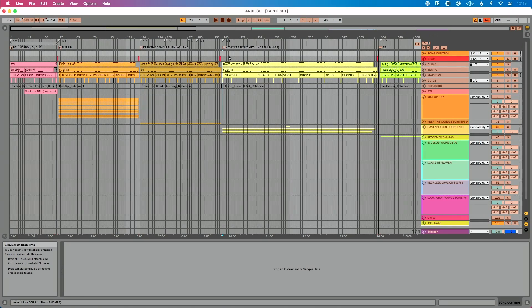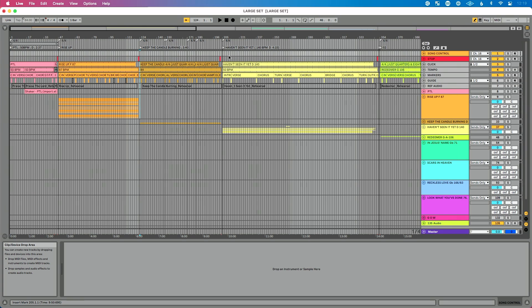How do I navigate my setlist? It's really simple. I just press one on my keyboard to go to song one, press three to jump to song three, press two to go to song two, and press four for song four. I can navigate around my entire setlist just by using keys on my keyboard.